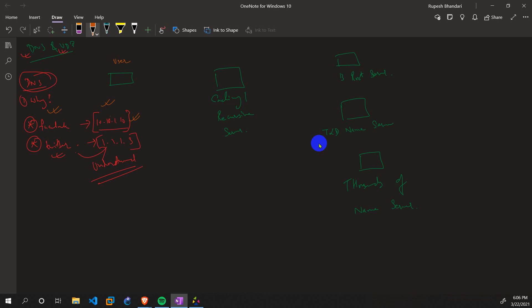Let's talk about DNS servers — how many types are there? Basically there are five types: first is the caching server, second is the recursive DNS server.